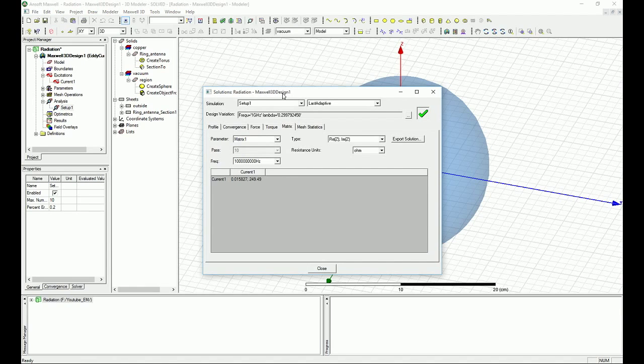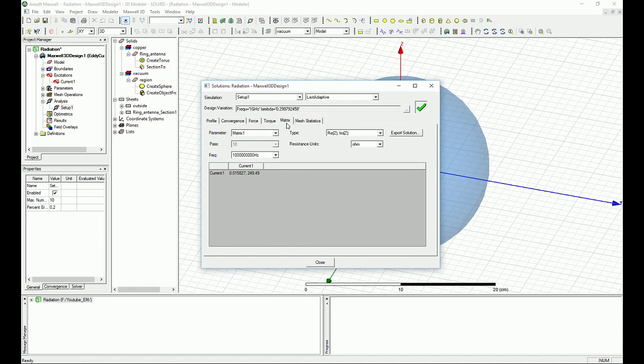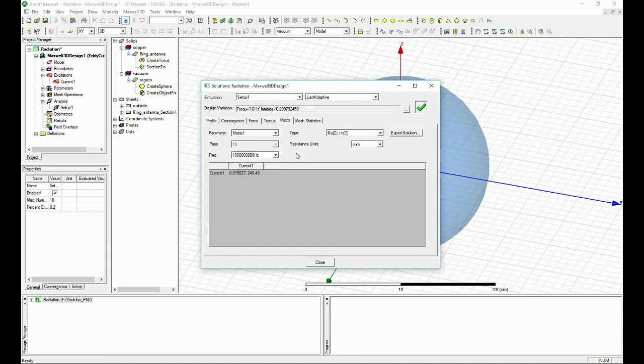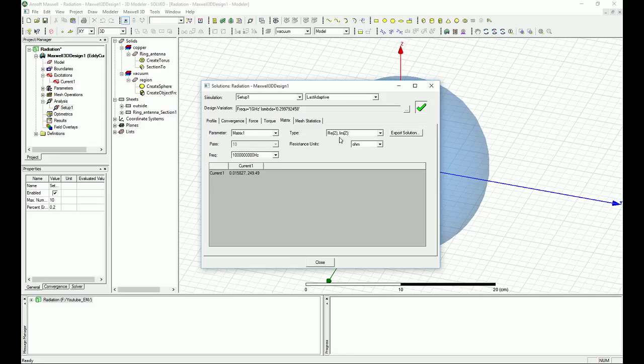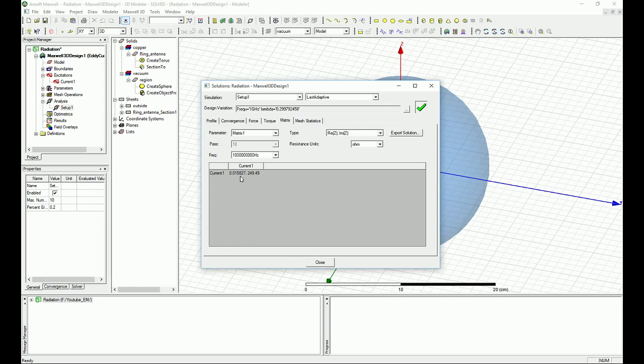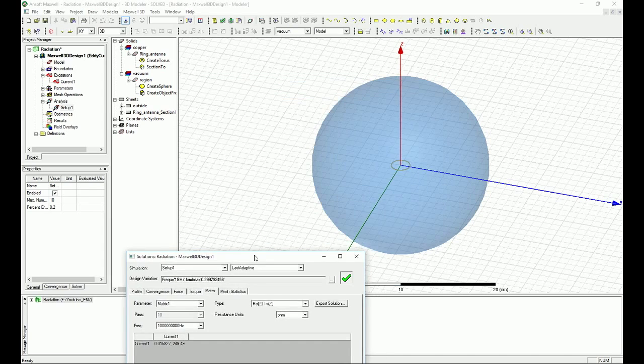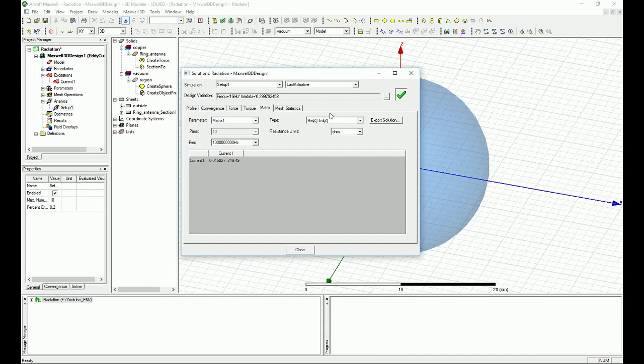If you don't see the matrix you can actually select the tab, but basically when you right click on the setup and say results you will go directly to the matrix here. We are at the frequency of 1 GHz and the matrix is at real and imaginary part. You can see that we have this much of the real part for our impedance and this much of the imaginary part for our impedance at the terminal.